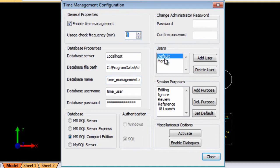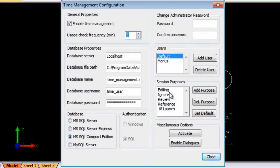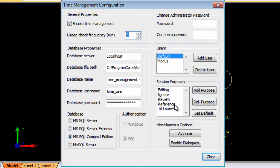You can also add users because you might have multiple users working on this system and on this project as well as session purposes. Is this file that you are opening, is it for editing, is it for review, is it for reference purposes etc. So all of that information can be added.